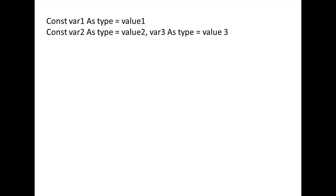You can create constant variables by typing the const statement, followed by the variable name, the word as, the data type of the constant variable, an equal sign, and finally the value of the constant variable. You can declare one or more constant variables per const statement, and can have multiple const statements per macro.